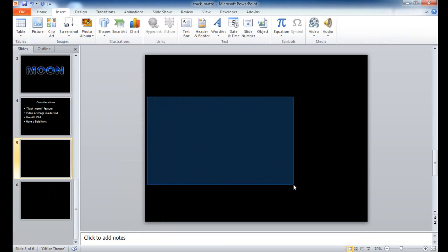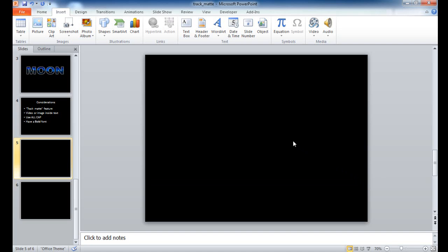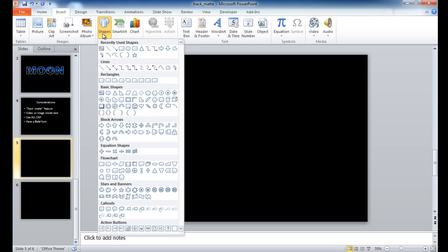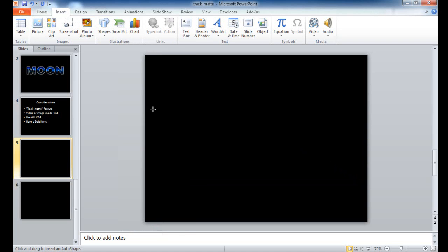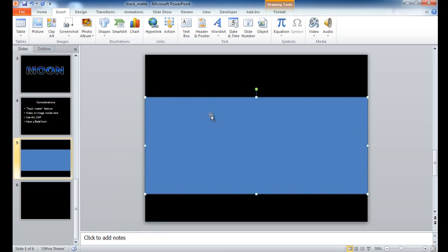Now I'm going to draw it out big enough to fit within the slide. It defaults to a blue fill with a blue outline — don't worry about that, we'll change it later. Now I'm going to type a letter. I've already got a video in mind — the video is just a bunch of bubbles, so I'm going to type 'bubbles'. Then I need to increase the font size a bit bigger.